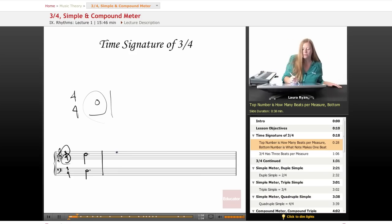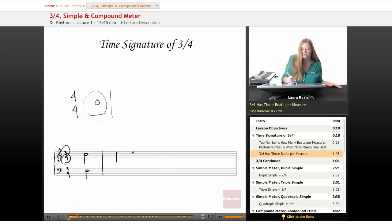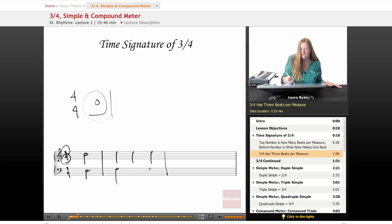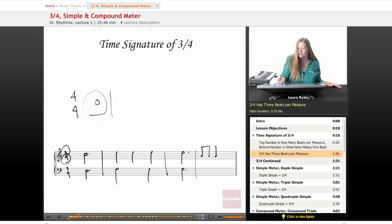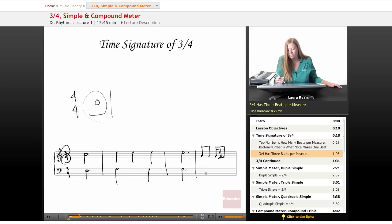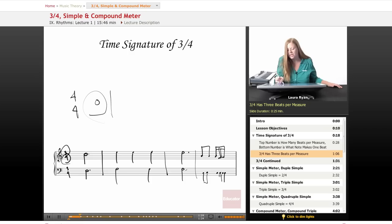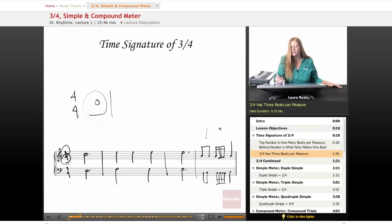So 3/4 has three beats per measure. You can express that using half notes and quarter notes or dotted half notes or eighth notes and sixteenth notes, whatever you prefer and whatever sound you're looking for. So this is a measure of 3/4. Beats 1, 2, and 3.